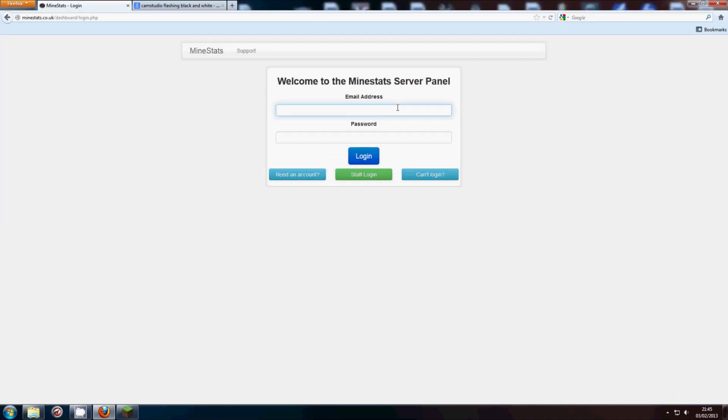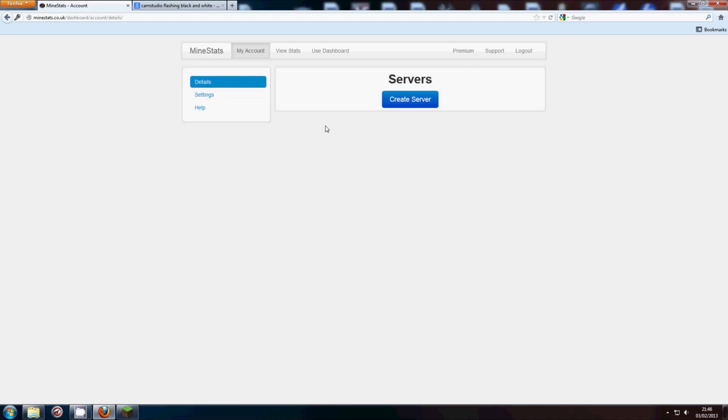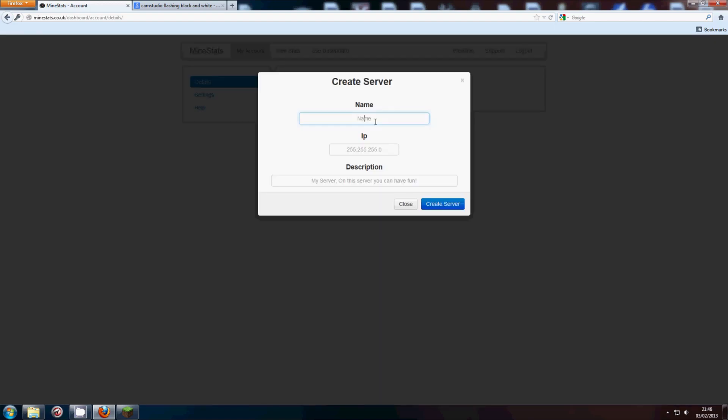I'm going to go ahead and log in here. There we go, and once we're logged in, this is what you'll see. You can see a big button that says create server, so go ahead and click that.